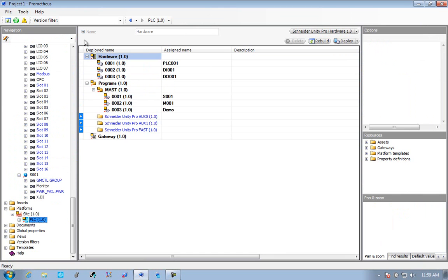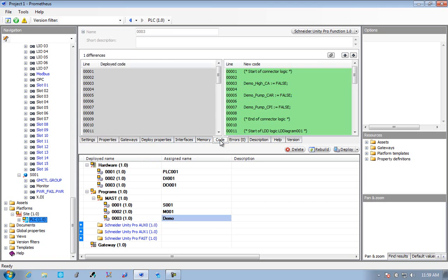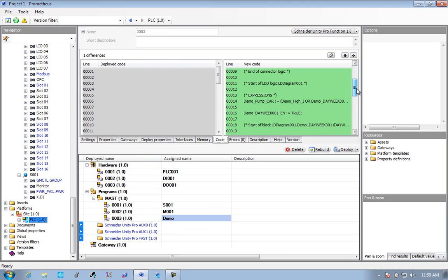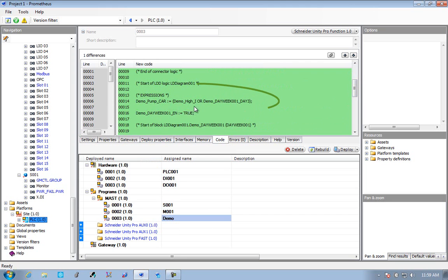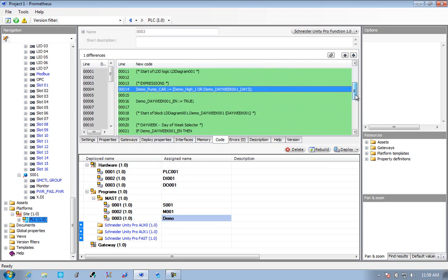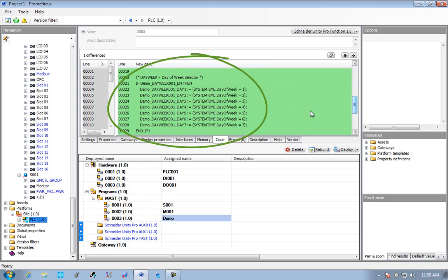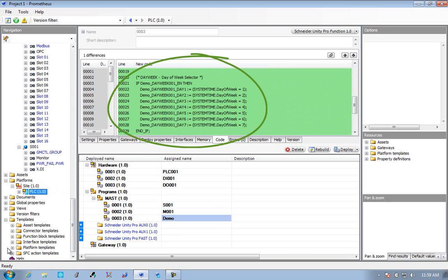We can look inside the PLC and we can see the logic that's actually going to be deployed. We can go to the code section here, and this is also a diff window, so we can see the delta between something we're going to deploy and something we've already deployed. We can see the actual logic, the ladder logic there, transposed into structured text. We can also see the contents of the function for the day of week.